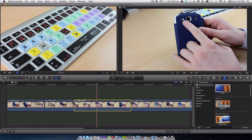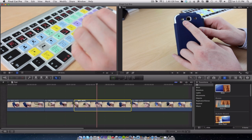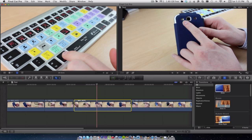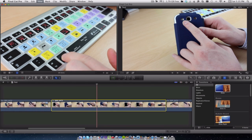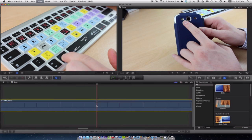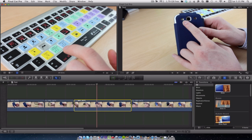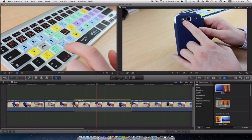Now another one that I use all the time is Command and the plus key so as you can see that zooms in and out, very handy and very simple.